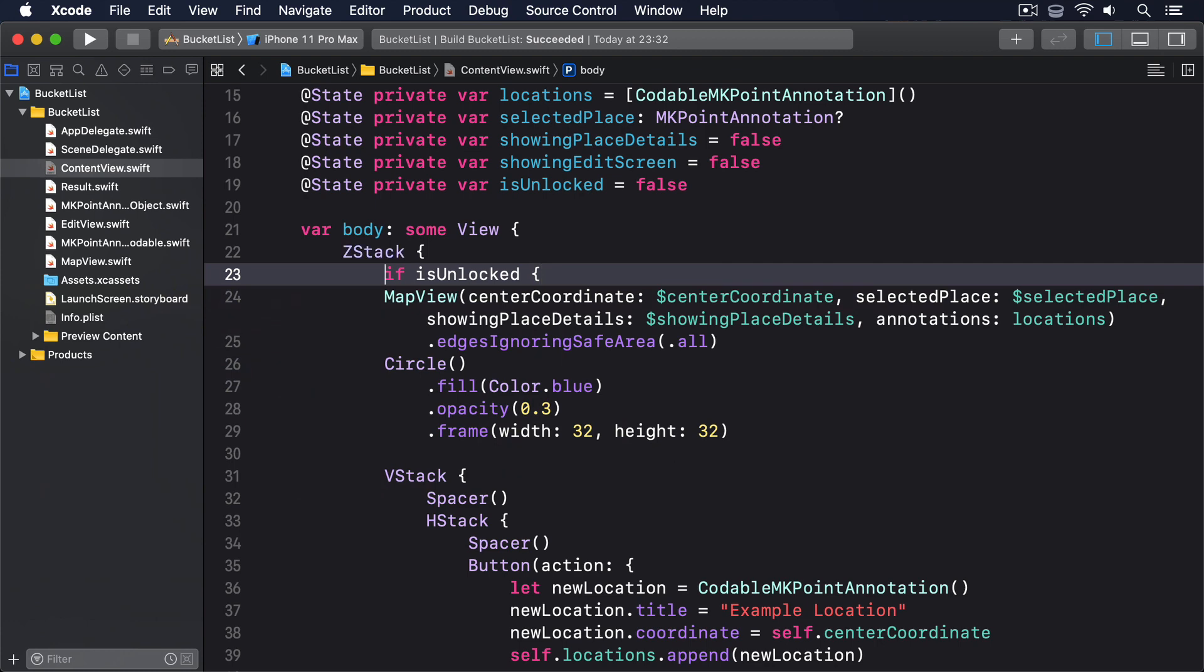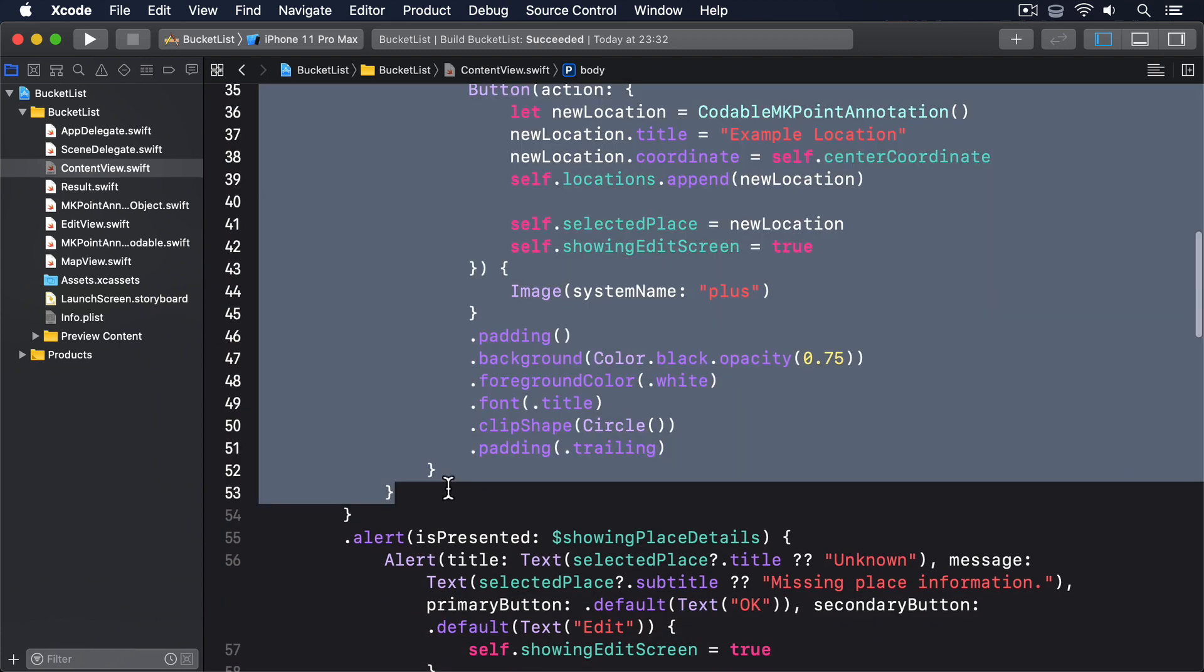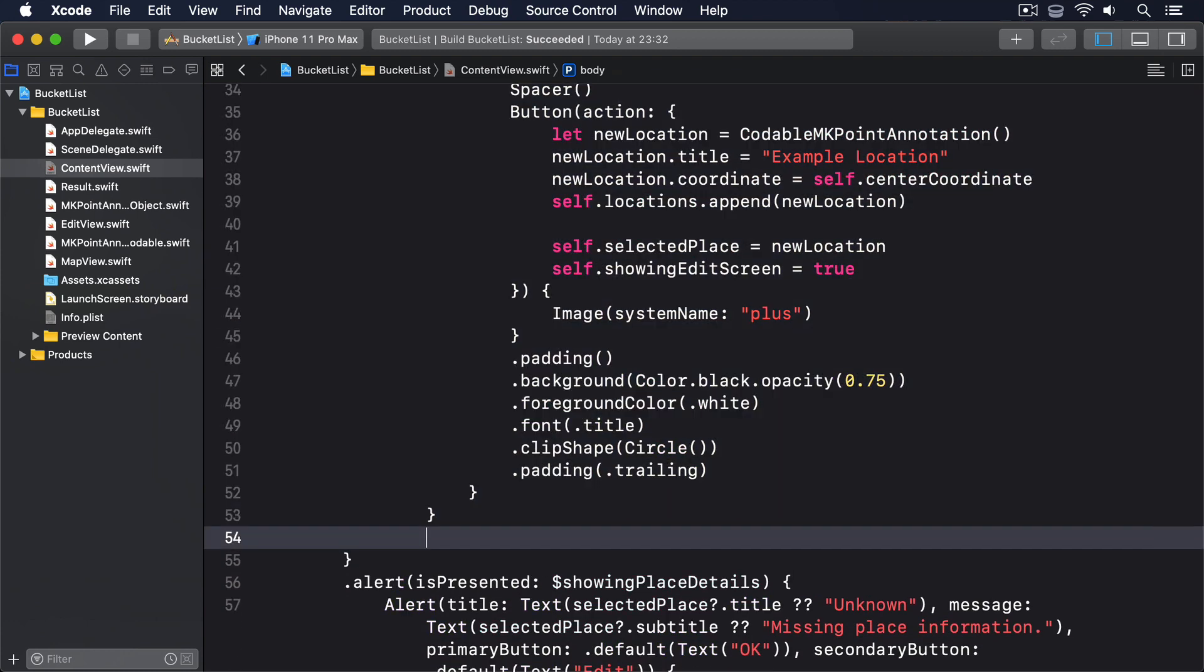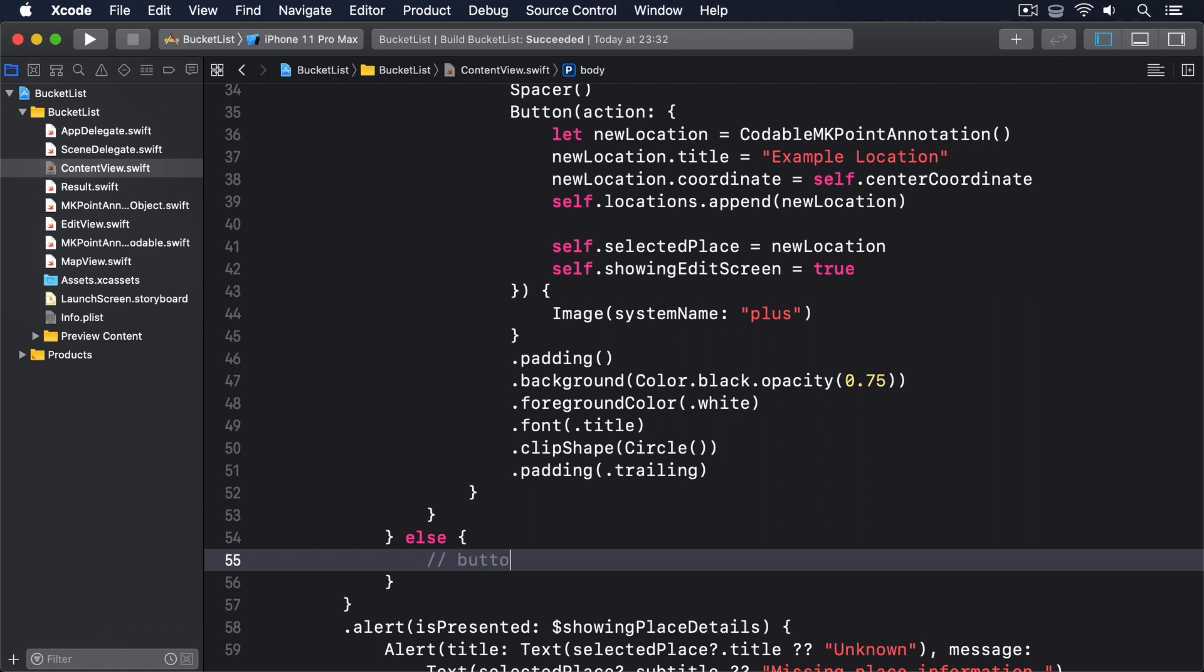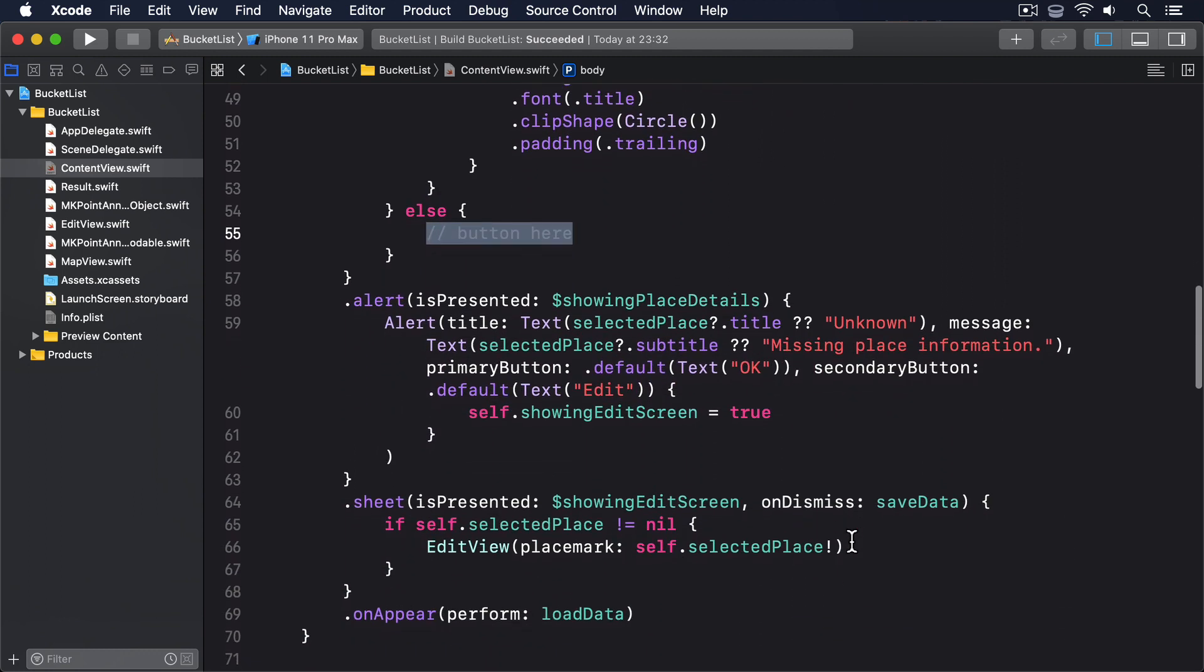Then just before the end of the Z-Stack add this: else and a comment button here. So now all we have to do is fill in the button here comment with an actual button that triggers the authenticate method. You can design whatever you want, but something like this ought to be enough.